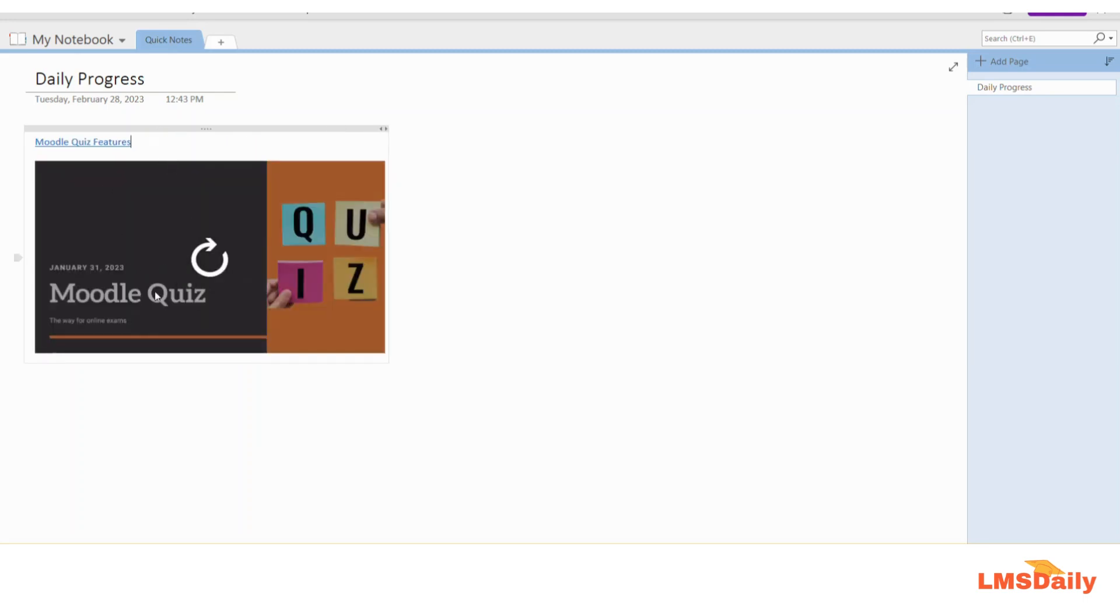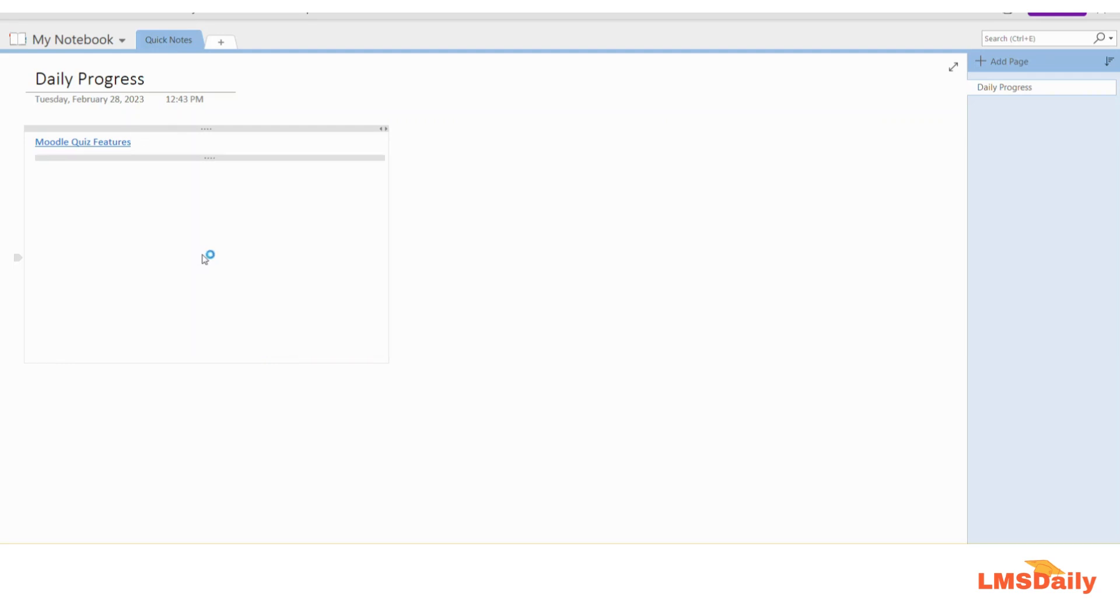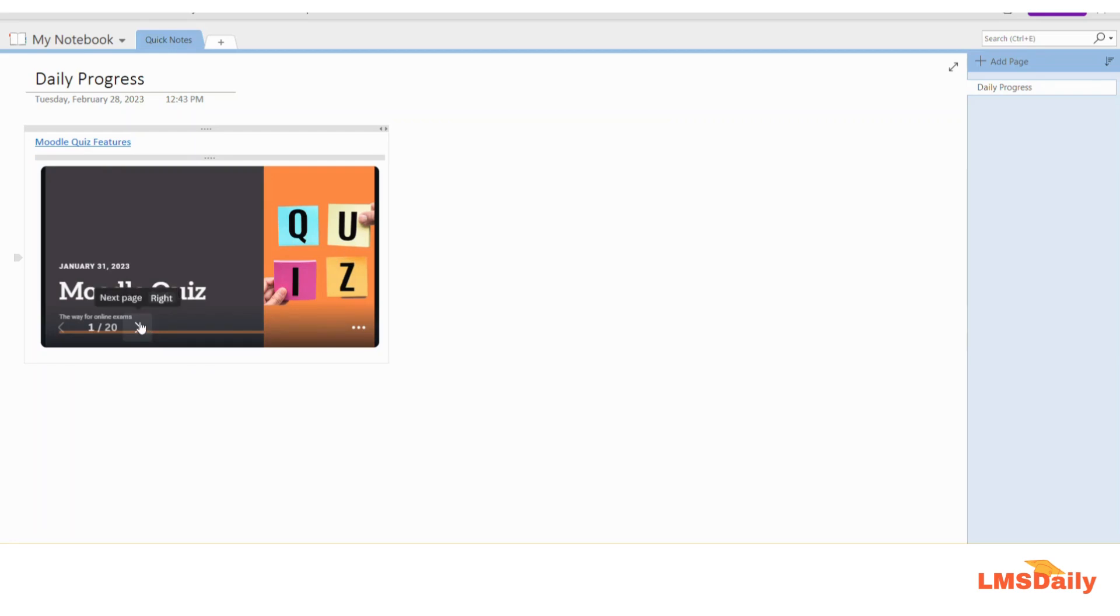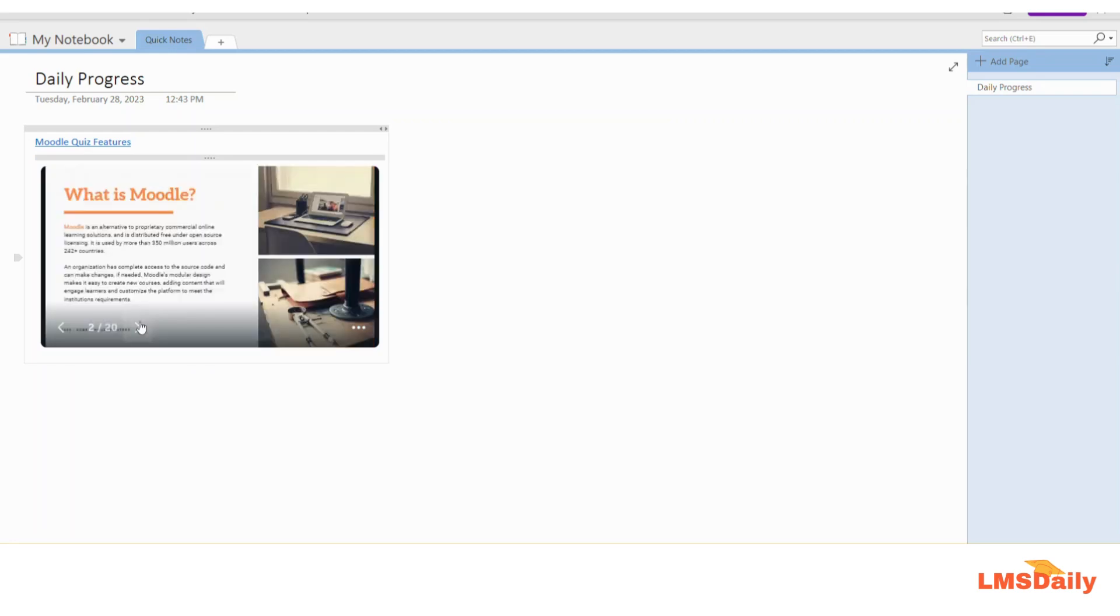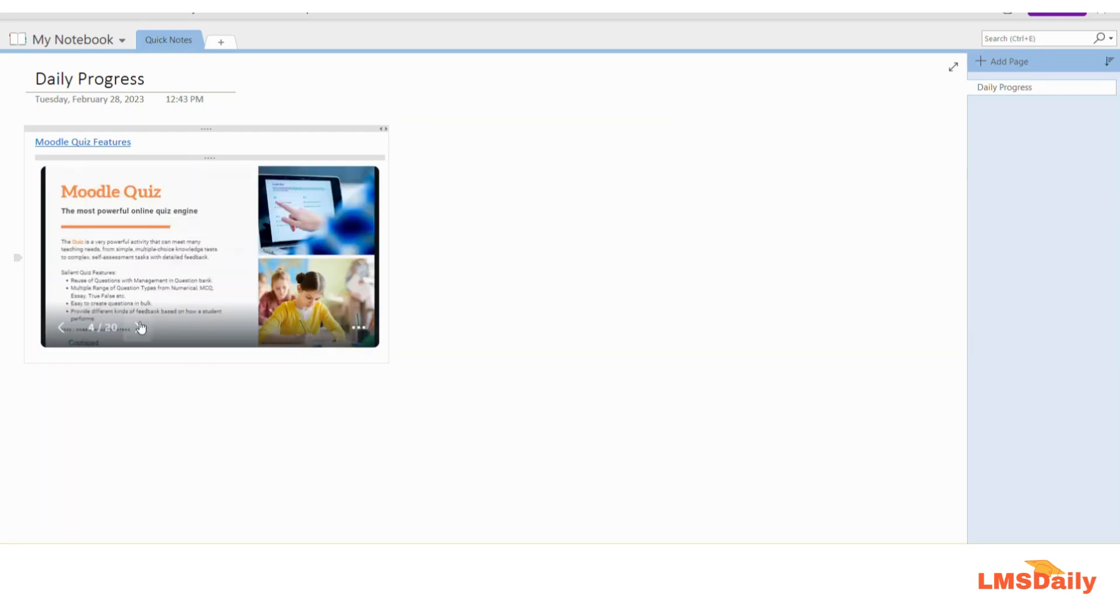So as you can see this is my presentation which was created in Canva and it has now appeared in my OneNote notebook. Now you can see this presentation by just clicking this button and then you can scroll through this presentation easily.